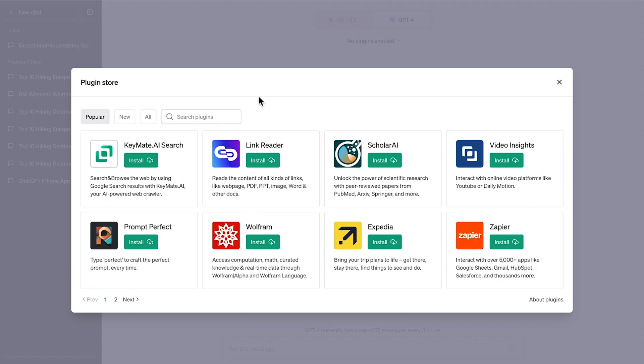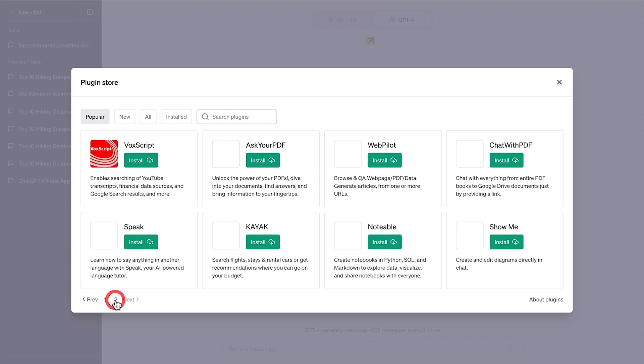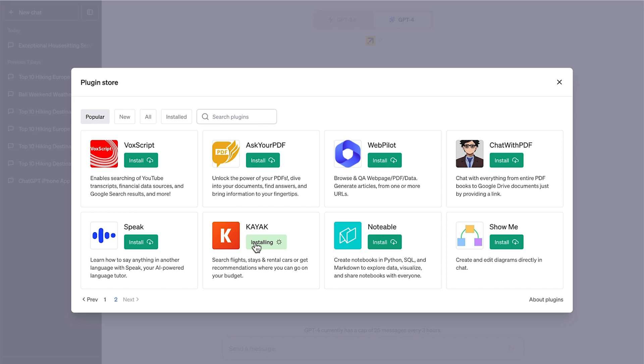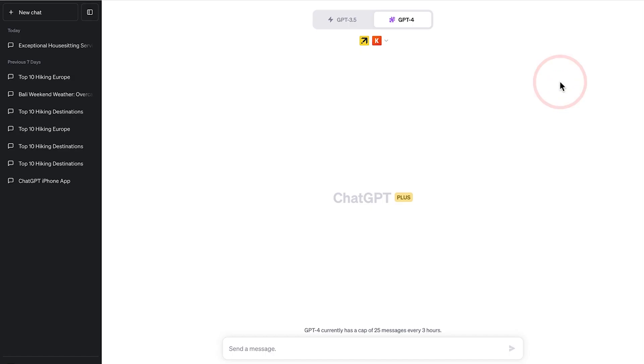You can install three plugins at once. So let's go ahead and install Expedia. Sticking with the travel theme, we'll go ahead and install Kayak. And you can see that we have two apps installed here.